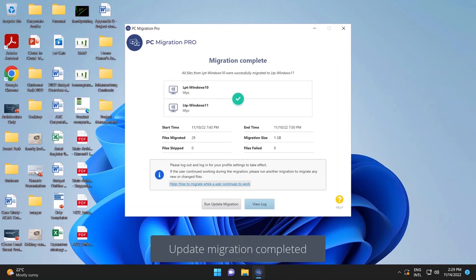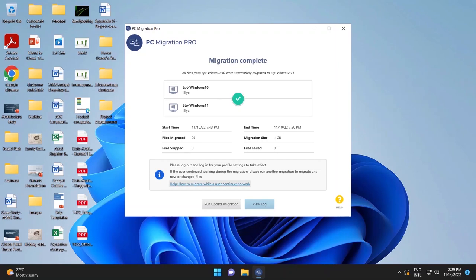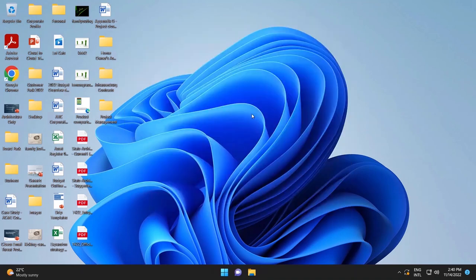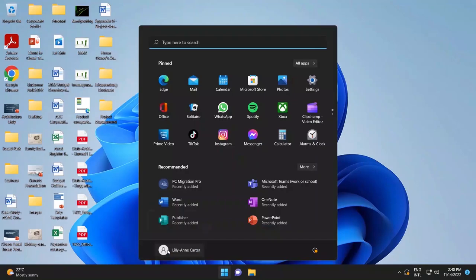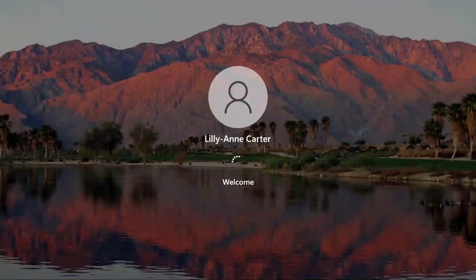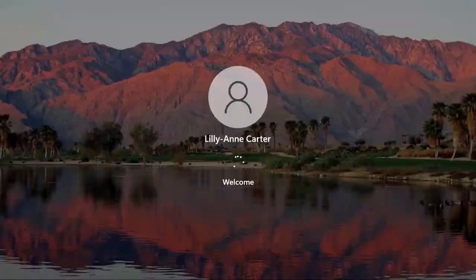You'll see in that case there were 29 files that were migrated, as opposed to the original 600 plus files that were done. Now, we simply sign out of Windows and sign back in. And this will ensure that all the profile settings have been applied to the new computer.